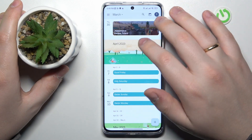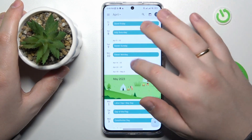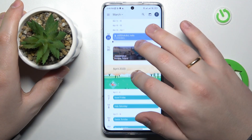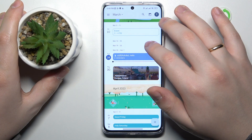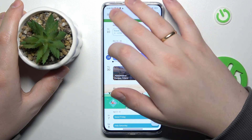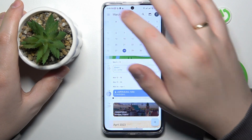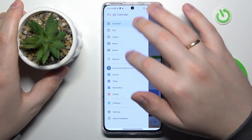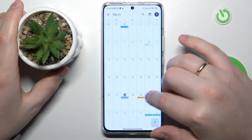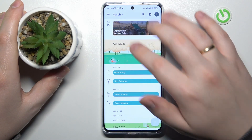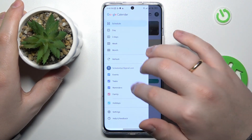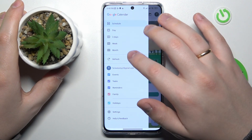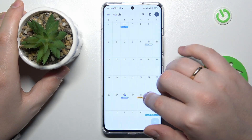Then save it. Now you can find it inside your Google Calendar. Let me open the monthly view — here it is.